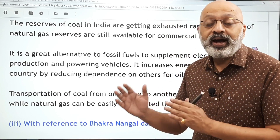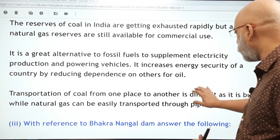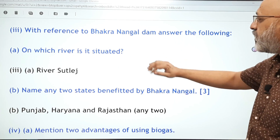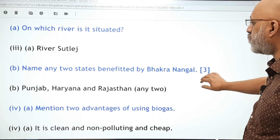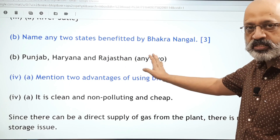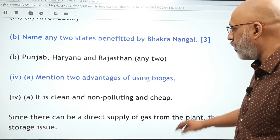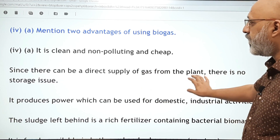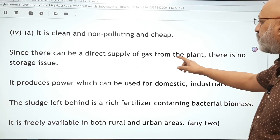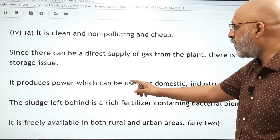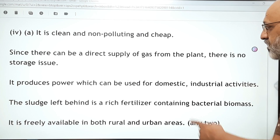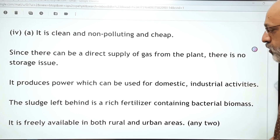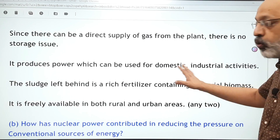With reference to the Bakra Nangal Dam: it is located on the river Satlaj. States benefited include Punjab, Haryana, and Rajasthan — mention any two. Two advantages of using biogas: it is clean and non-polluting and cheap, with direct supply from the plant so there is no storage issue. It produces power for domestic and industrial activities. The sludge left behind is a rich fertilizer containing bacterial biomass that can be used in agriculture.